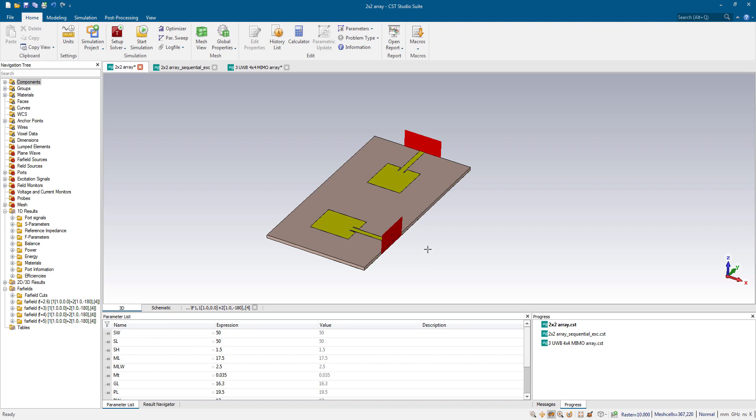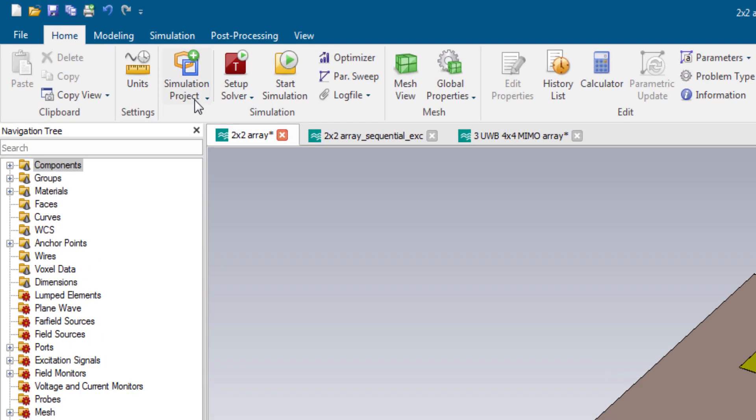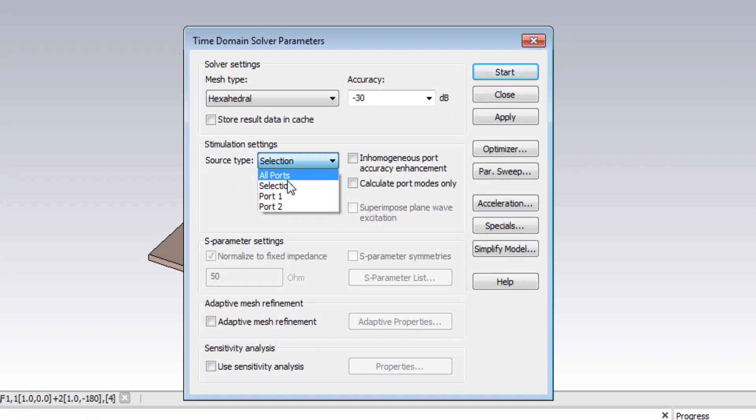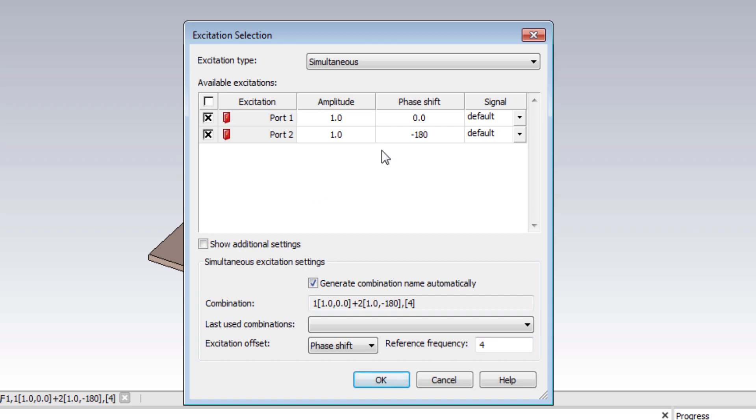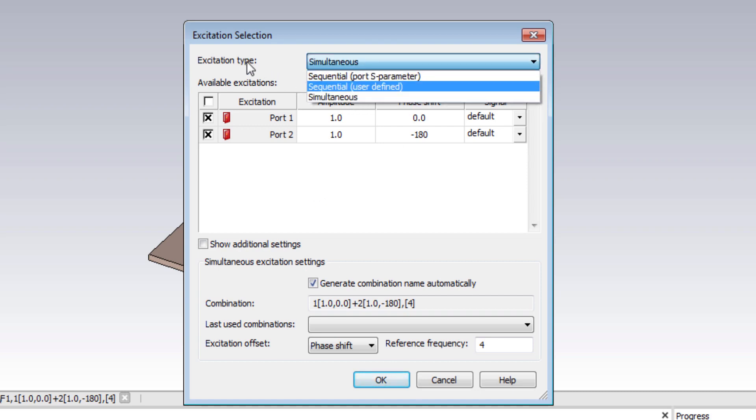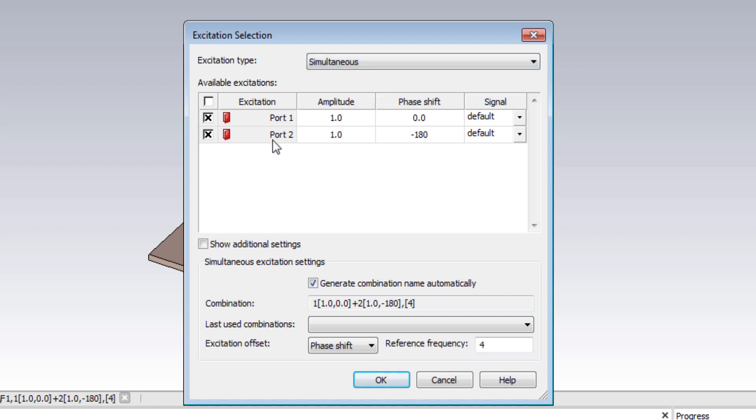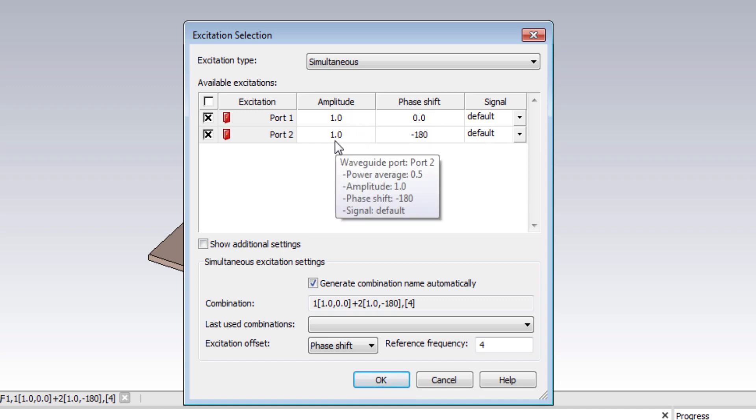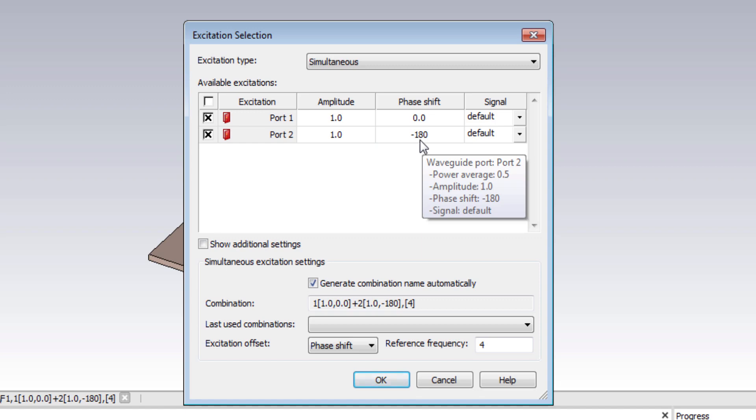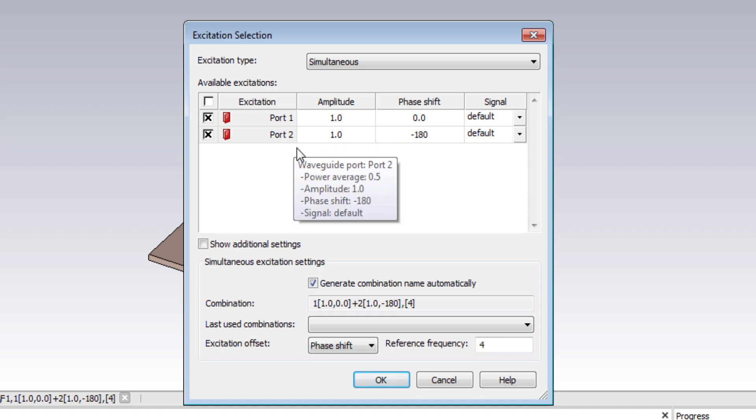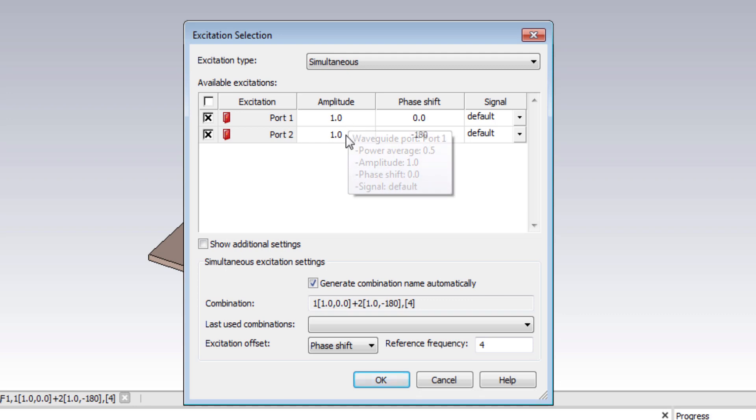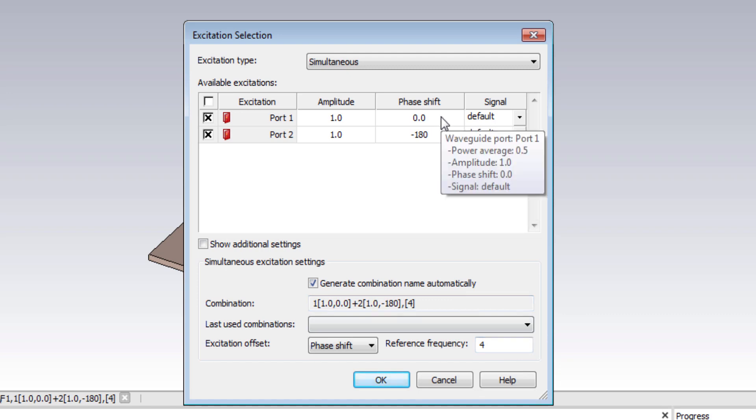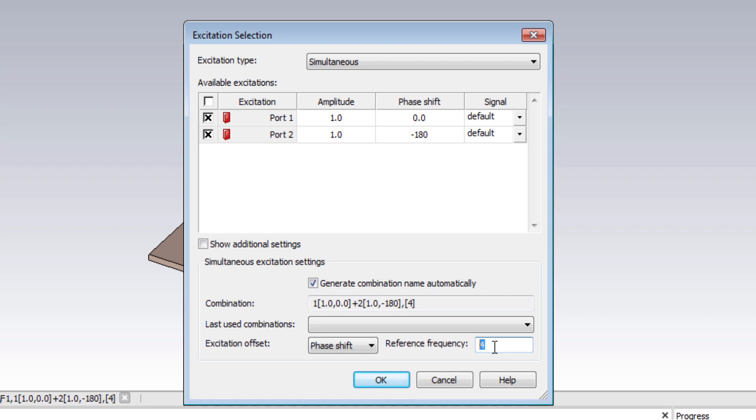This is a two-port antenna system. In order to assign various amplitude and phase levels in each port, you have to go to setup solver, and from here, select excitation list. And you must select simultaneous from excitation type option. This table provides you the information of the amplitude and phase shift in each port. As you can see, I am assigning minus 180 degree phase shift in port 2 with a normalized amplitude of 1 in each port. Make sure you enable this option and reference frequency, because F parameters are actually valid at a certain frequency. So you should enter your frequency of interest in this field.